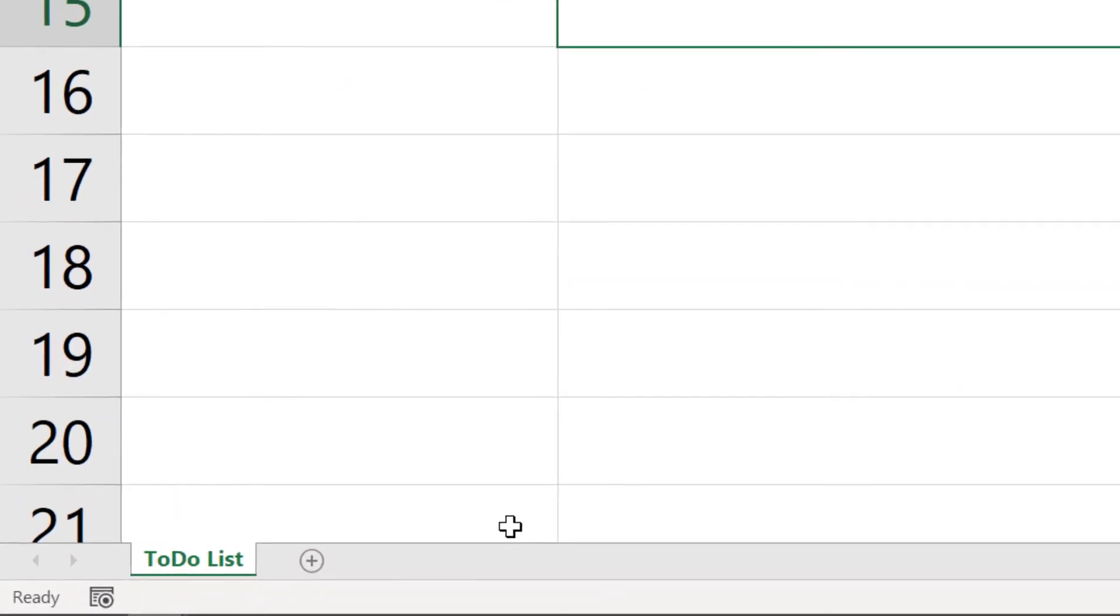Here I've got my to-do list. To make a copy of this sheet, I'm going to hold down the control key.